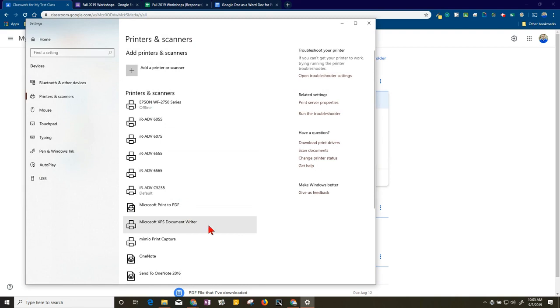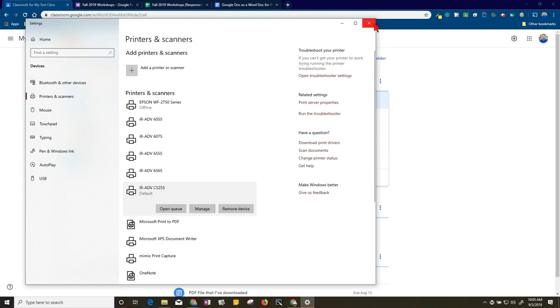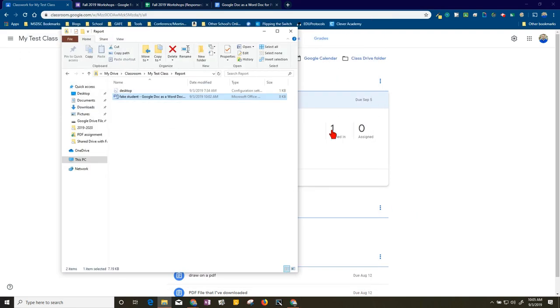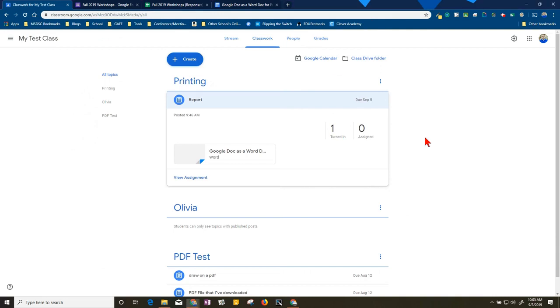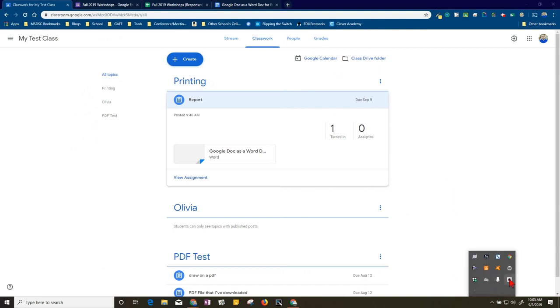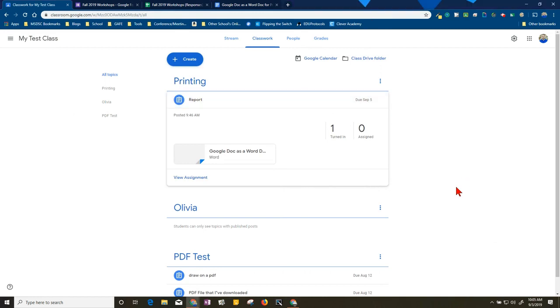All right, and that is a quick overview on how to utilize Google Drive File Stream for quick printing of multiple documents. Hope this was helpful.